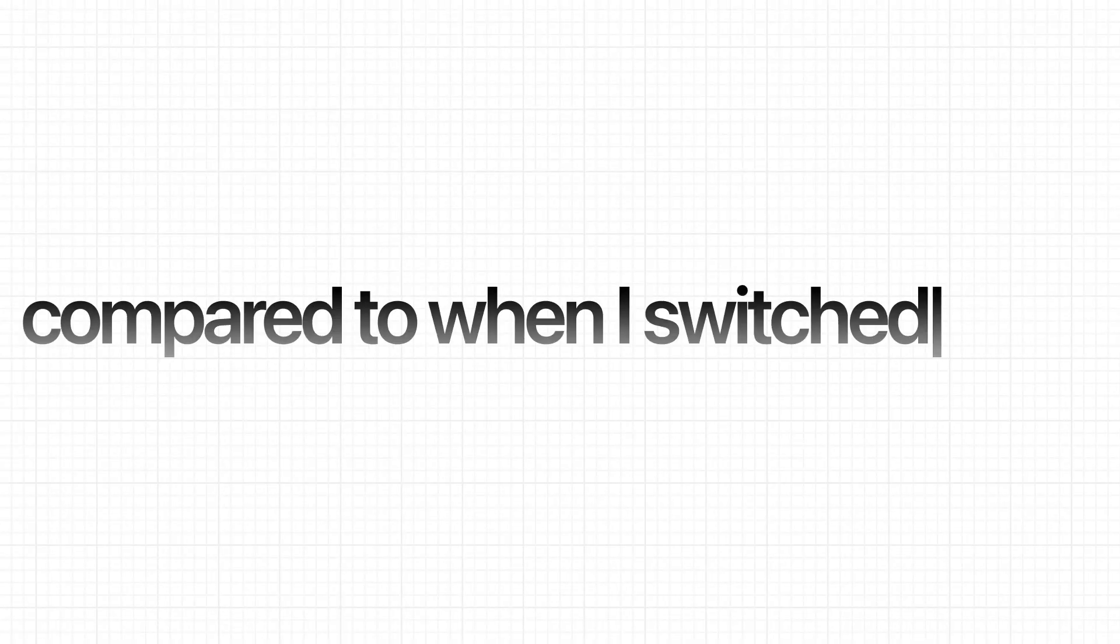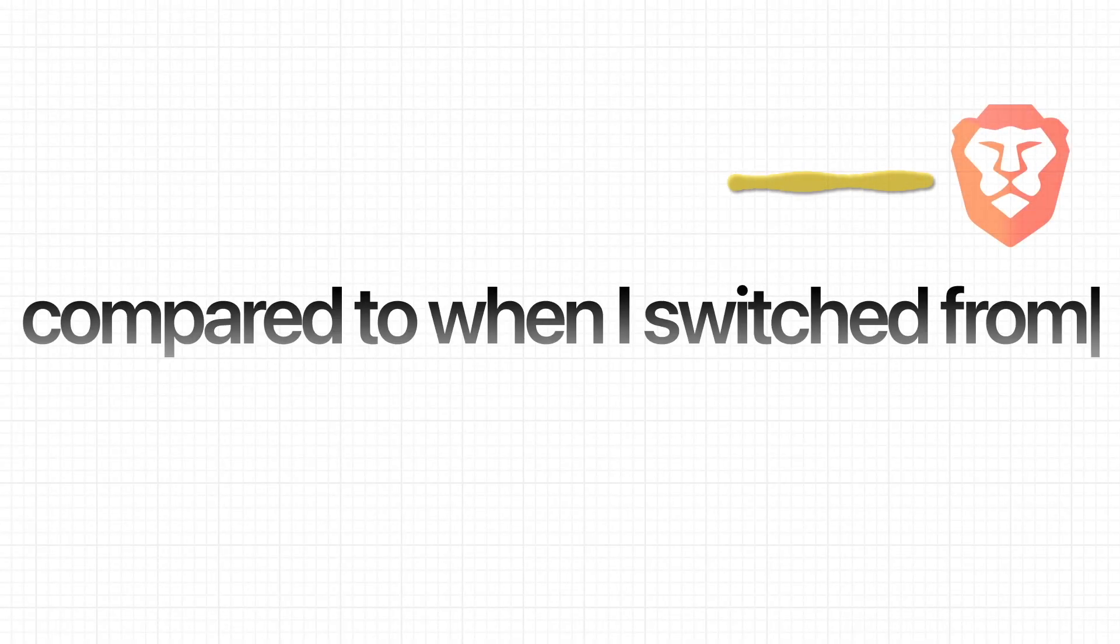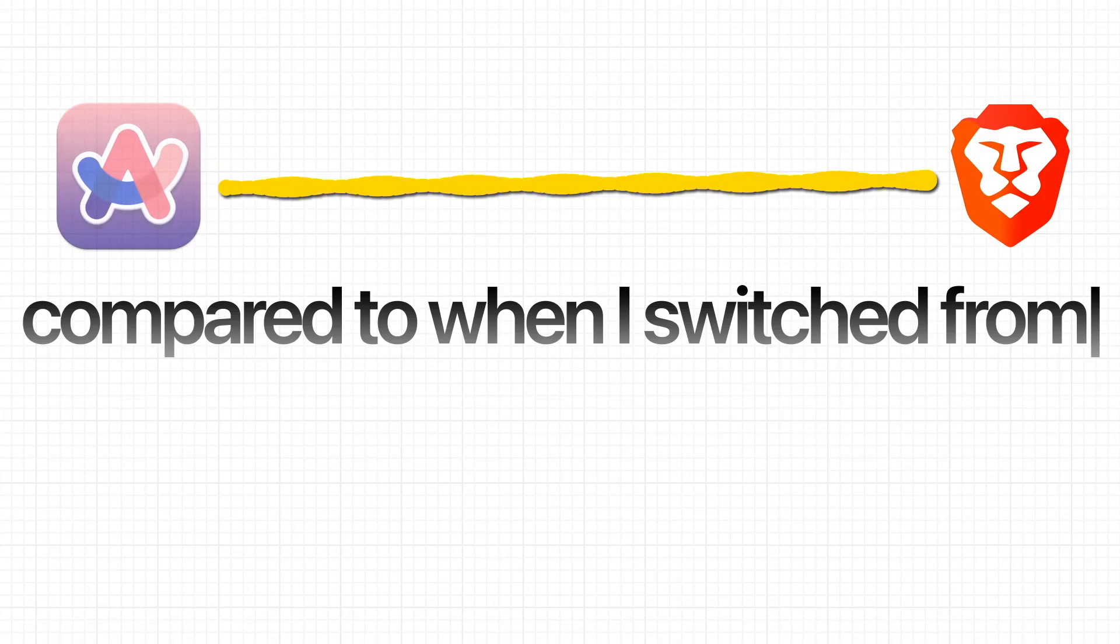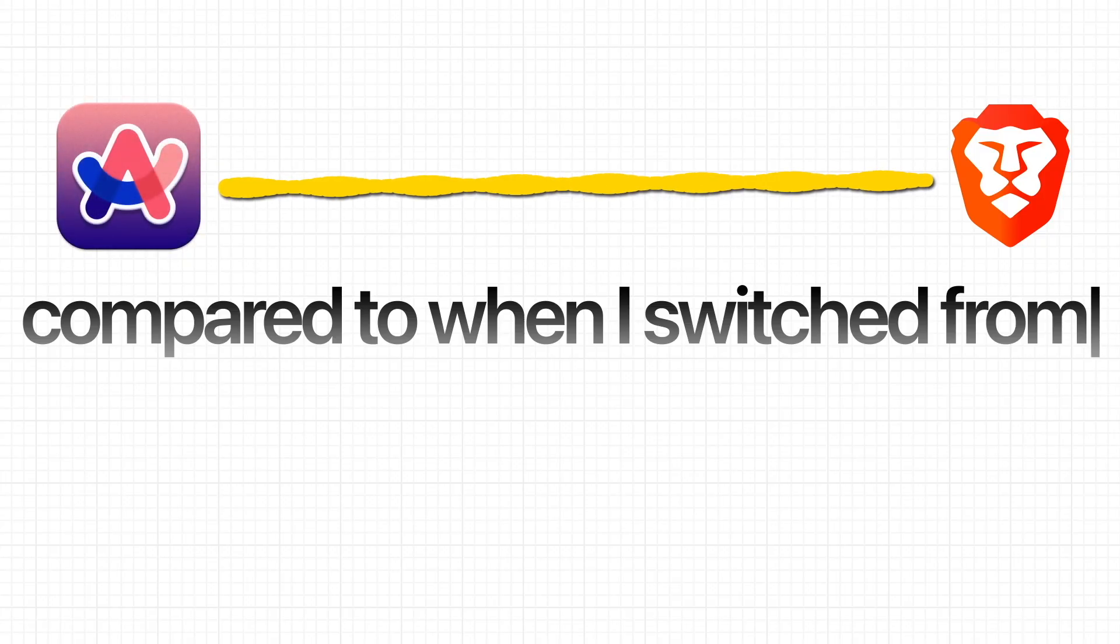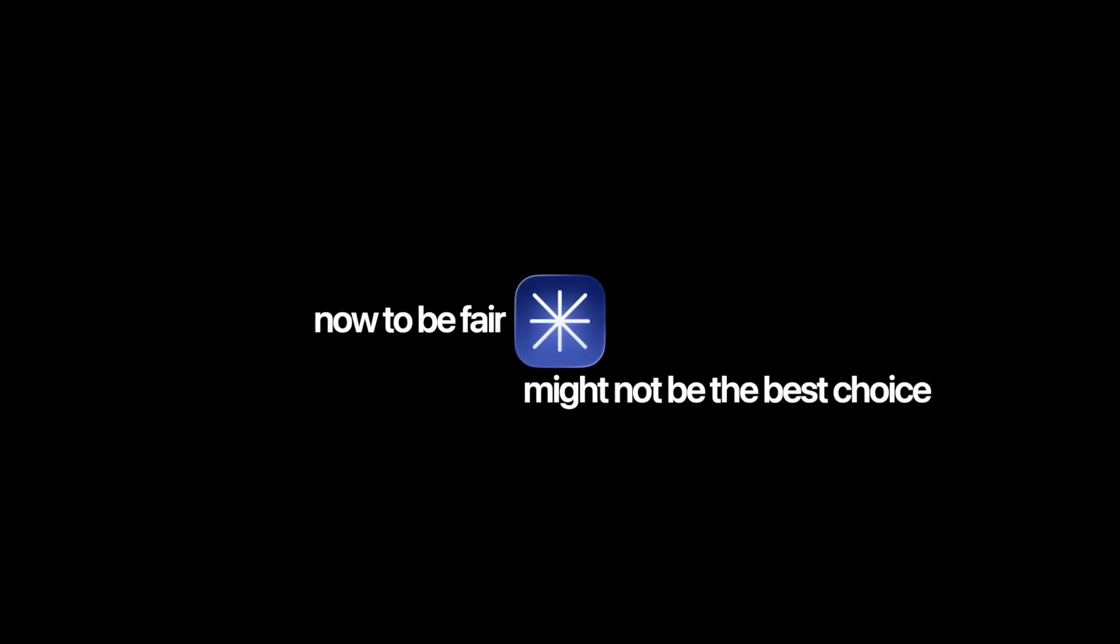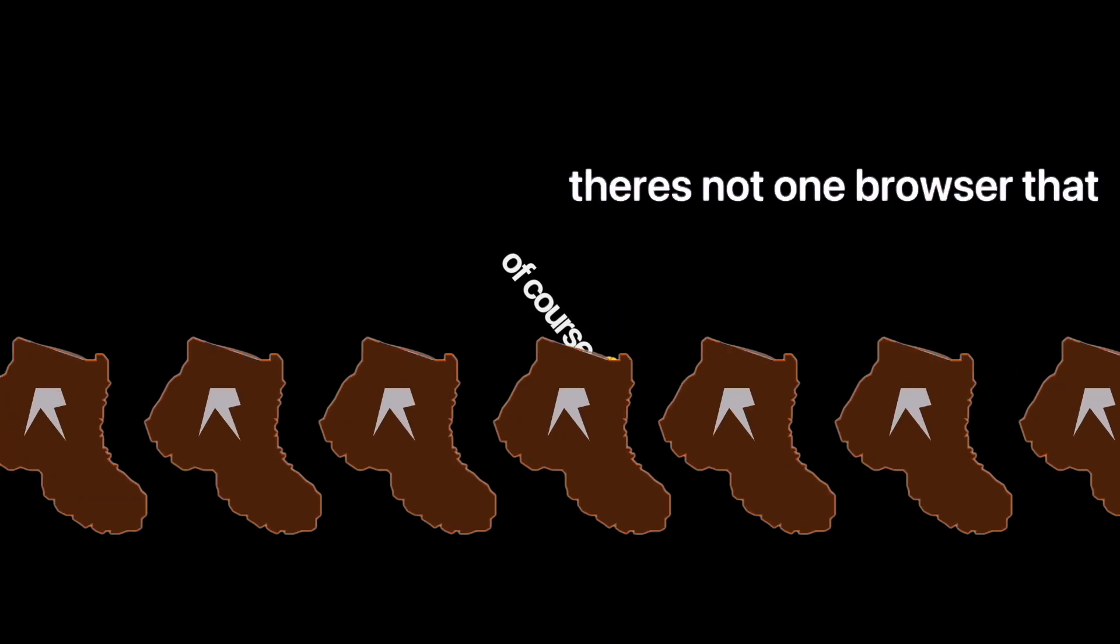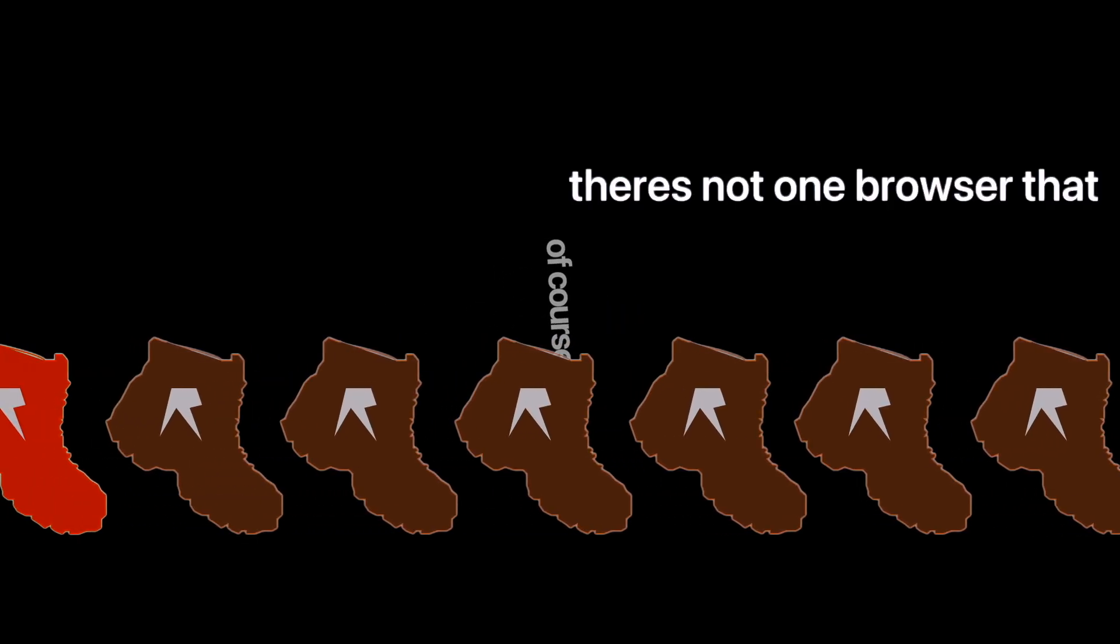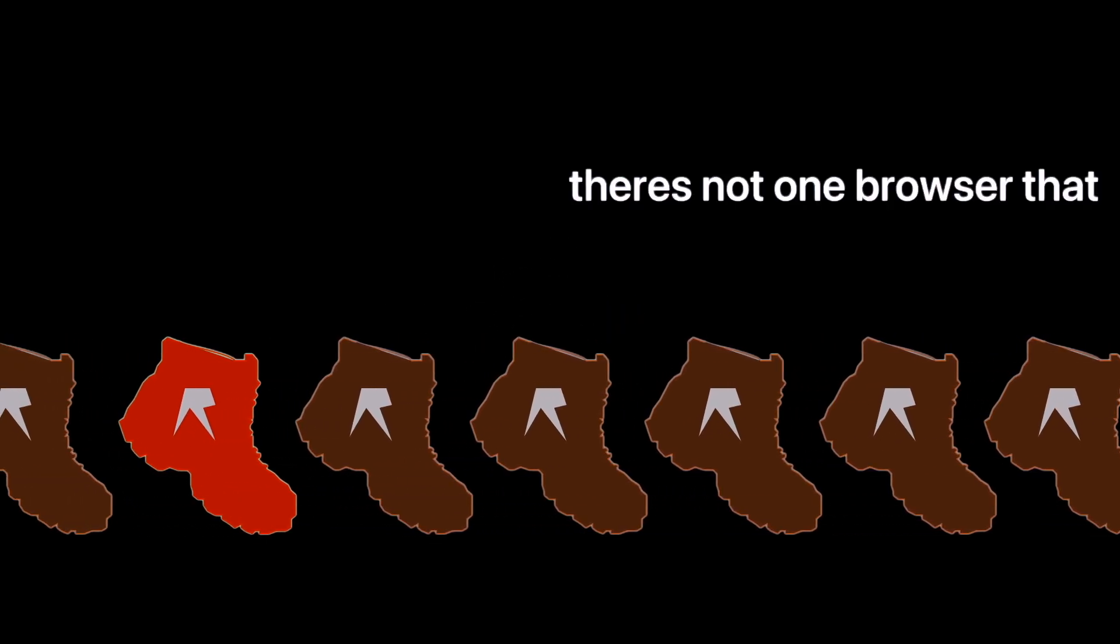Especially if we compare it to when I switched from Brave to Arc, which was a nightmare because it felt like I was starting from scratch. Now, to be fair, Helium might not be the best choice—of course, there's not one browser that fits everyone, right?